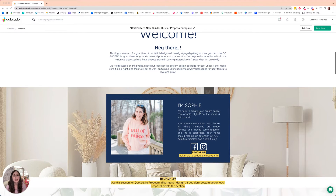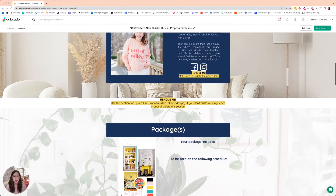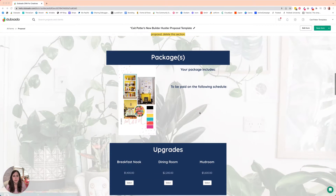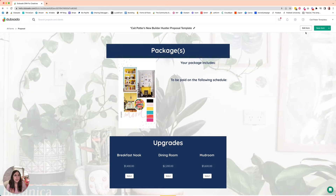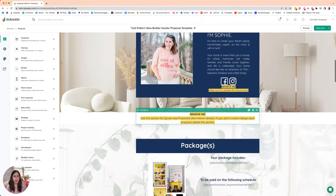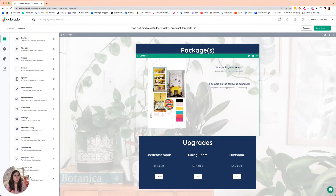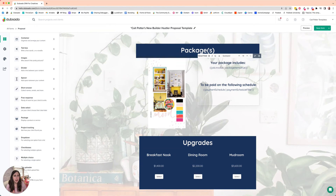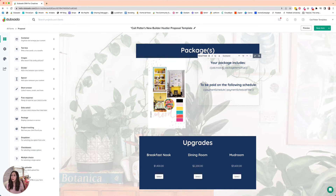Here is an example of what a proposal might look like for an interior designer. You can see here — let me go to the edit mode — what we are doing is we have our invoice package items filling in automatically. This means that you would be on the Dubsado invoice tab, putting on packages and then customizing them from the invoice where you don't need to go and customize your proposal specifically. It makes it a little bit faster for you.